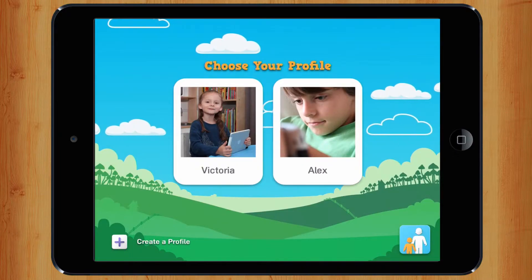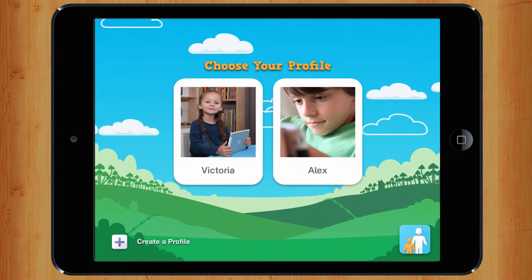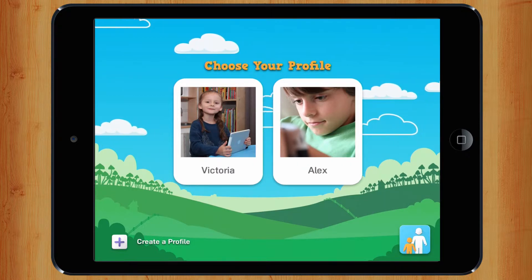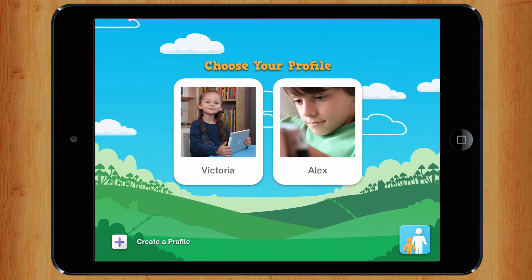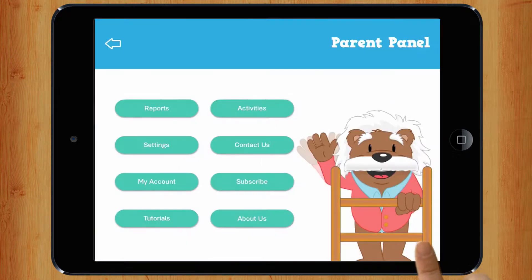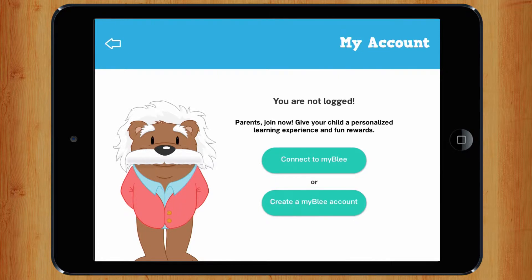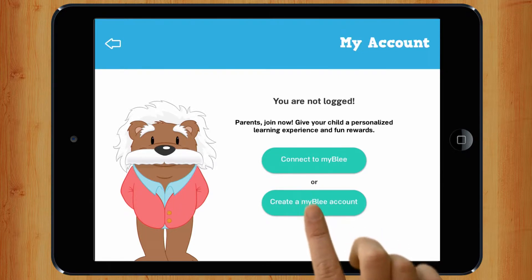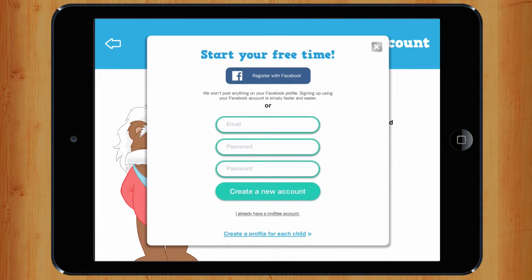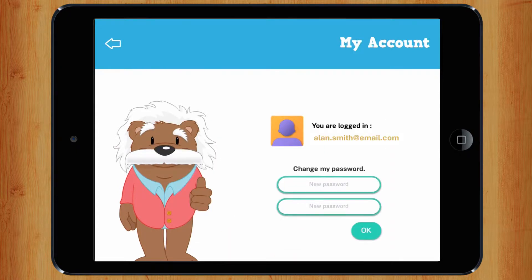Your parents also have their own space in MyBly, where they can follow your progress. Make a MyBly account so that your work, progress and rewards will be saved. You can sign up via Facebook or with an email address and password. MyBly does not use or distribute your personal information.